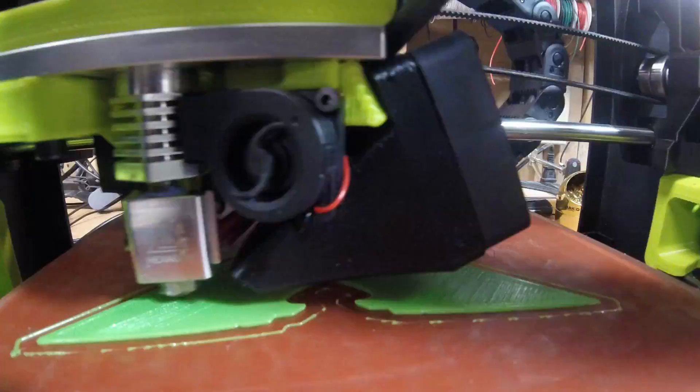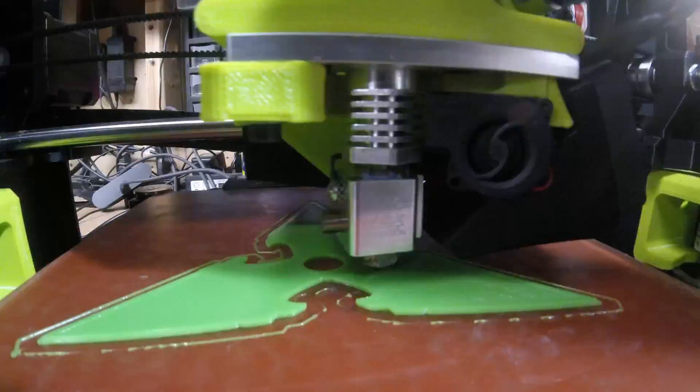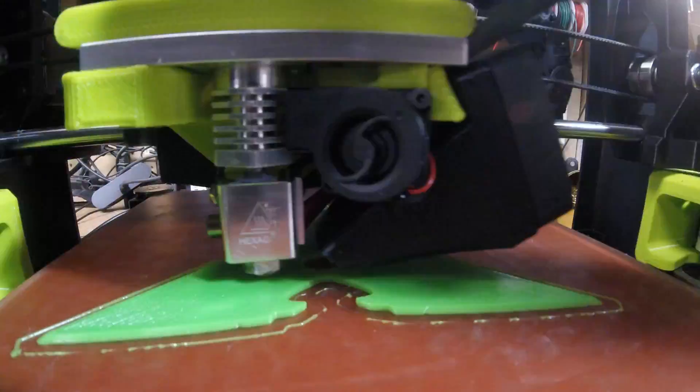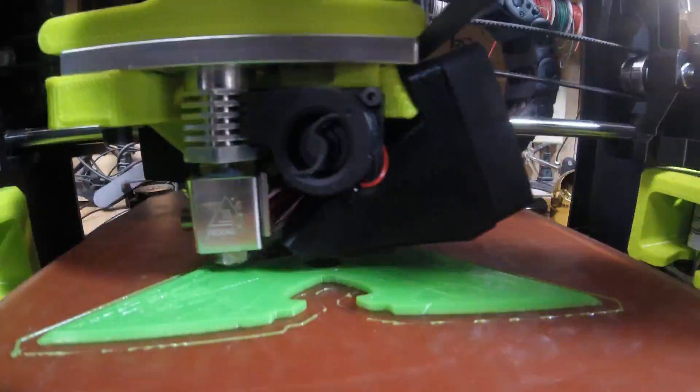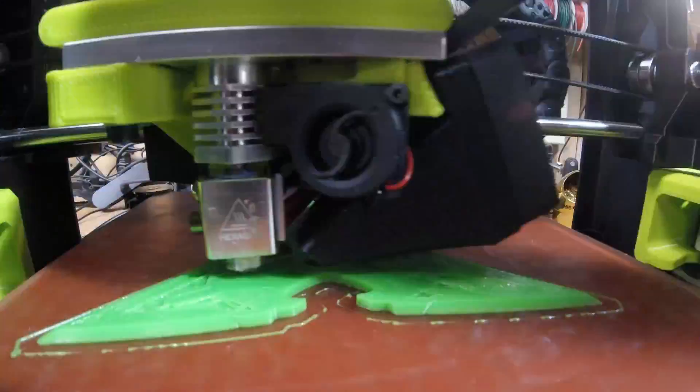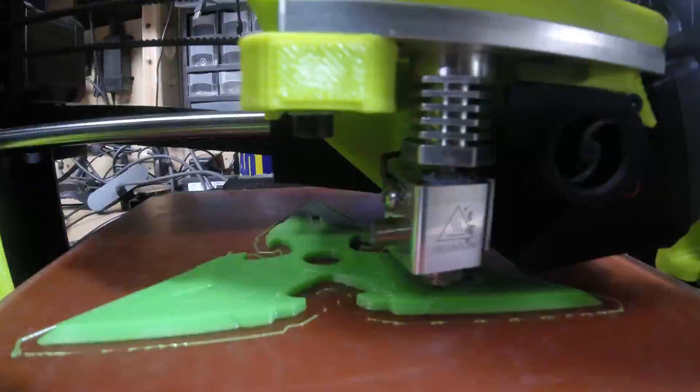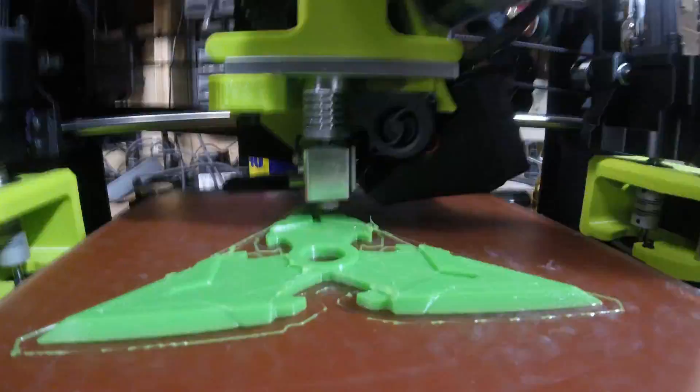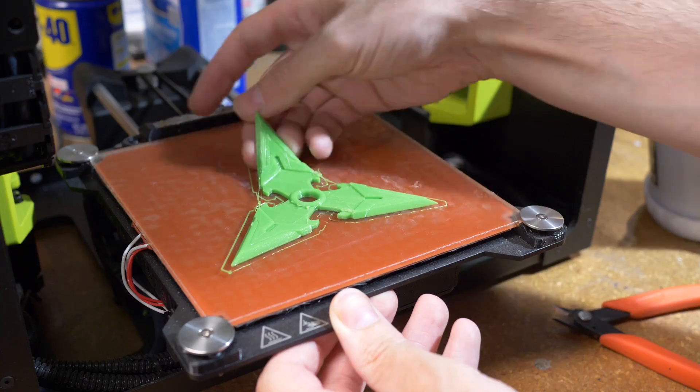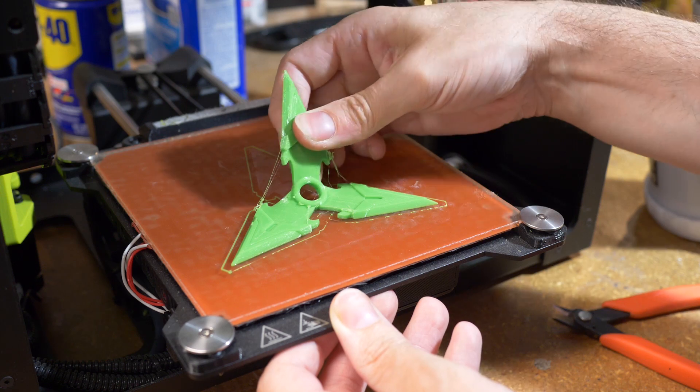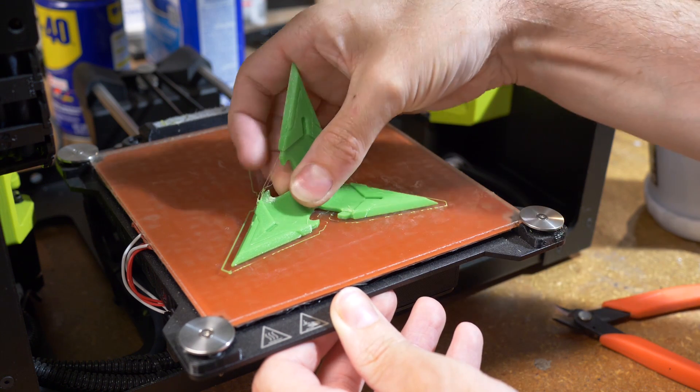The print itself took about three hours to complete for each side. I printed two halves of the prop to make the whole thing. When each piece was done I peeled them off the surface.